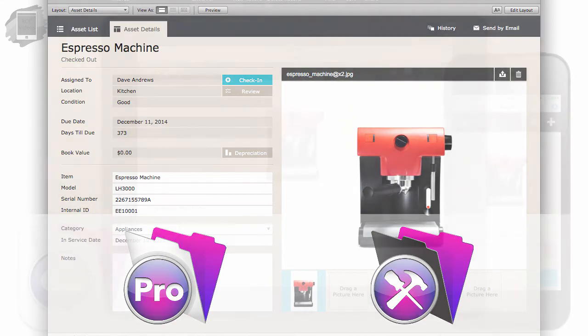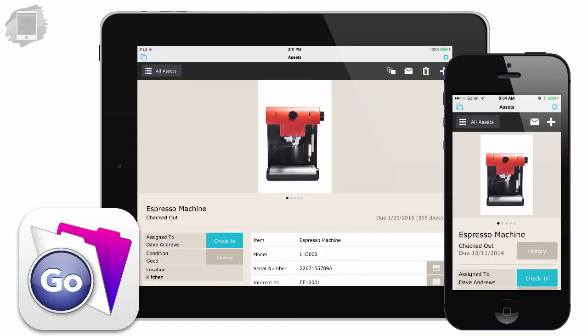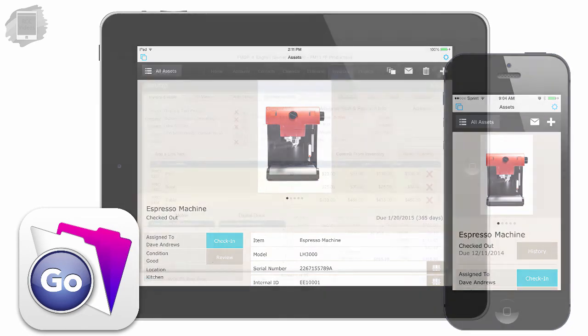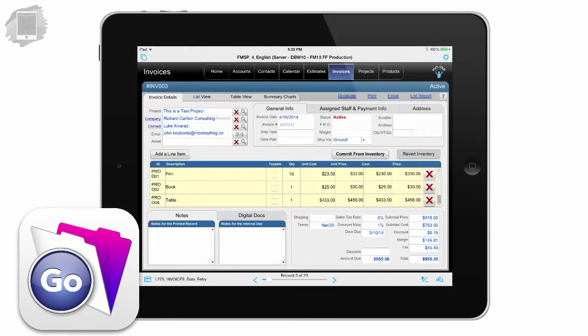Your best mobile option is going to be FileMaker Go on your iPhone and iPad. If you don't have a lot of data to access, then the iPhone might be a good option, or maybe an iPad Mini. But if you have a screen with lots of information on it, you're going to want to think about using a full-size iPad with a larger screen real estate for your mobile device.